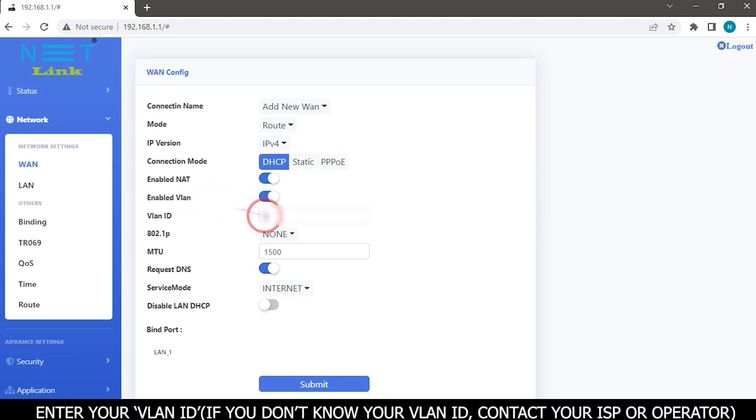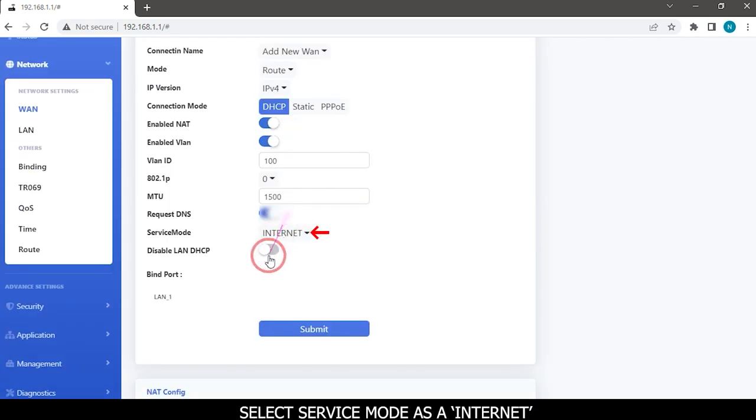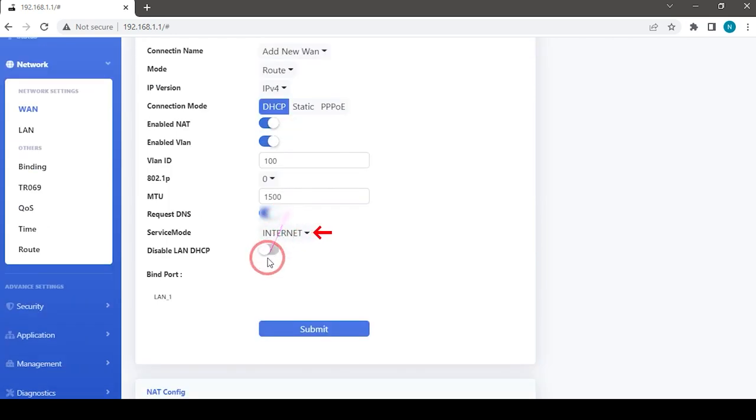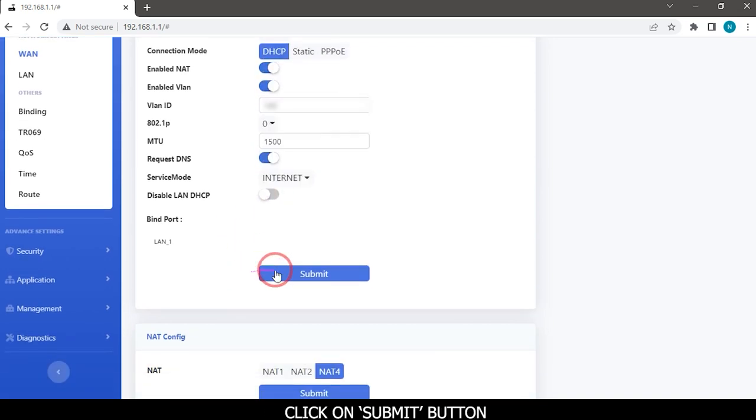Enter your VLAN ID. If you do not know your VLAN ID, contact your ISP or operator. Select service mode as internet and click on submit button.